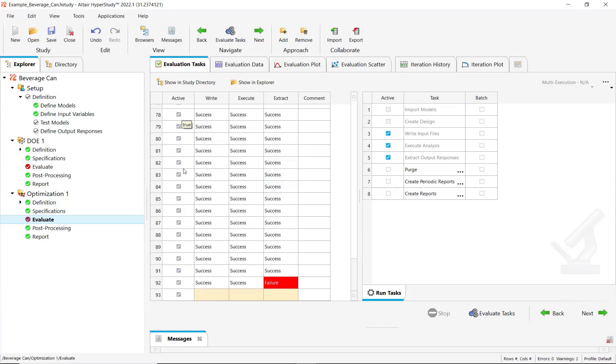So you will see that the state here is gray. This is normal. You are not allowed to disable them because in the case of optimization, all the evaluations are dependent.